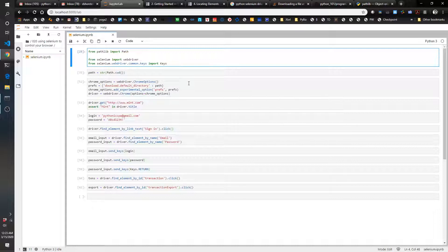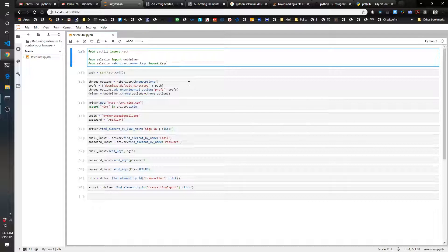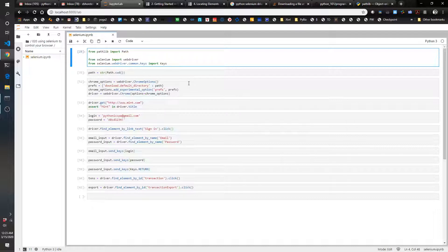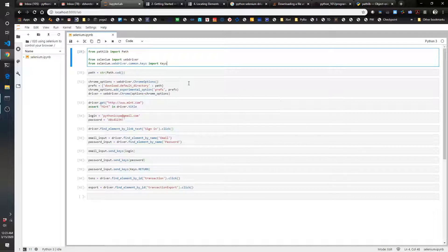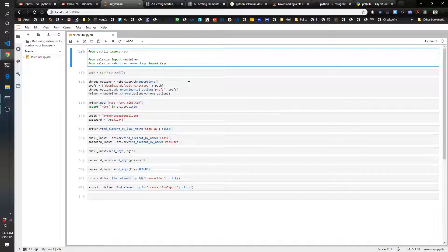We're going to show an example of how you can use Selenium to log into mint.com, but you can use this example to log into any type of website. This could be useful from an accounting perspective if you're going to download a report or transactions, which we're going to demonstrate in this case.